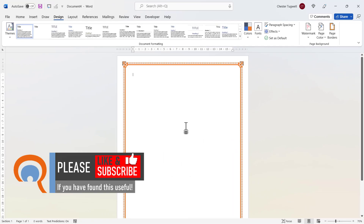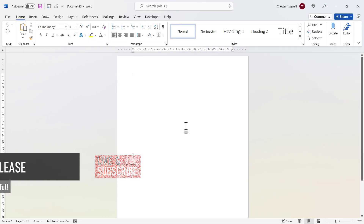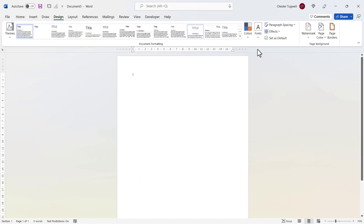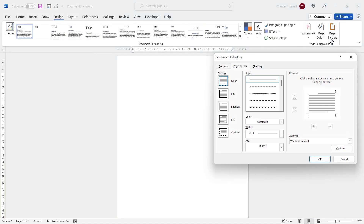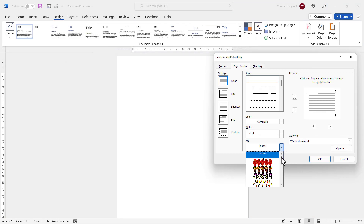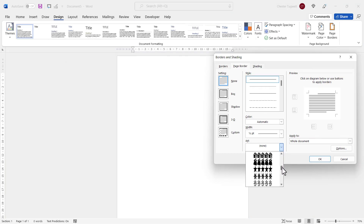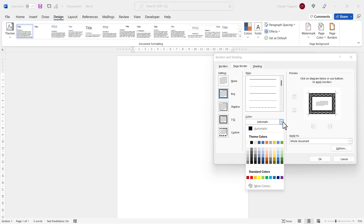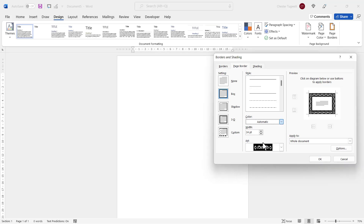Let's look at another custom border. As a reminder, you go to the Design tab on your ribbon, then Page Borders. From the Art menu you choose your border style, whatever you want it to be. You can change the colour and you can change the width.